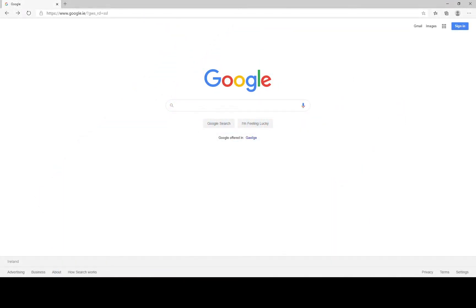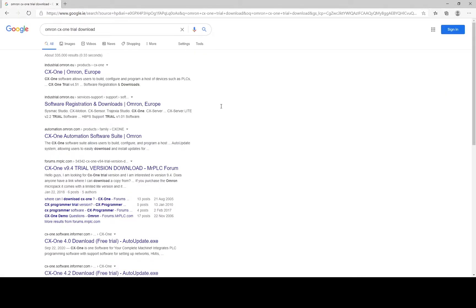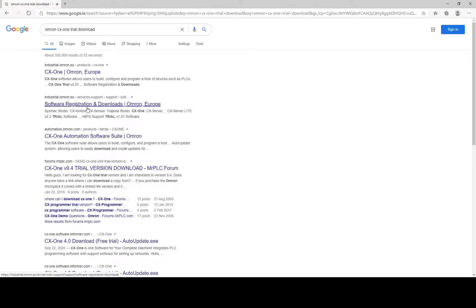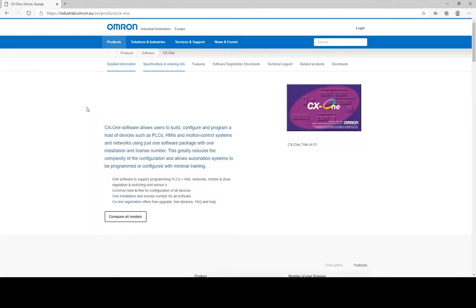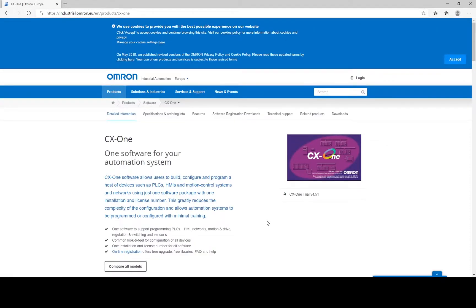From within Google, type Omron CX-One trial download and the first link you get to is CX-One Omron in Europe. I'm going to click on that and this brings me to the Omron website. From within the website, I'm going to select CX-One trial right there.